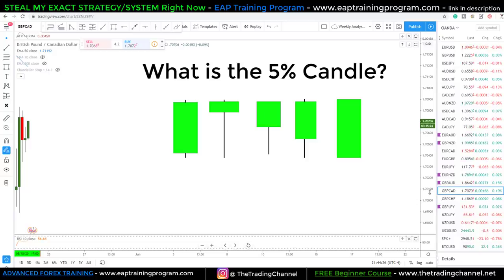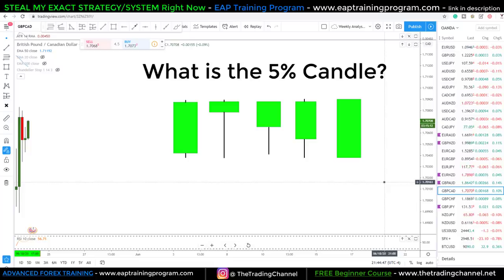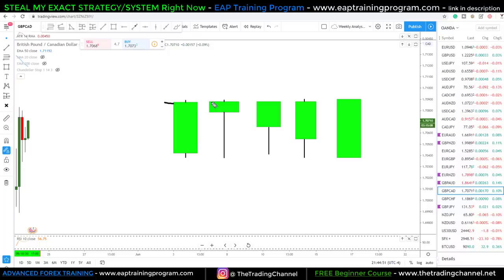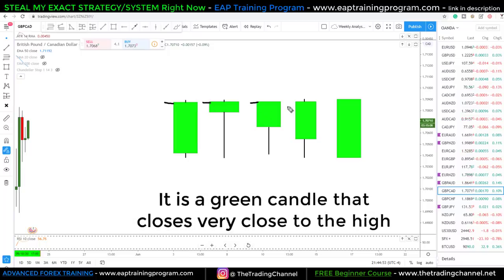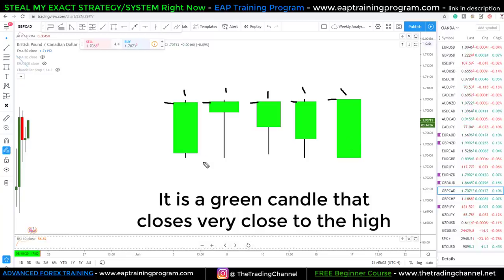Now I'm going to tell you the similarity and teach you the candlestick pattern that I never hear talked about on YouTube and that I think is one of the most accurate candlestick patterns for a buying trade. Each one of these candles closes in the top 95% of the candle — each one has either a tiny wick on it or no wick on the top at all.